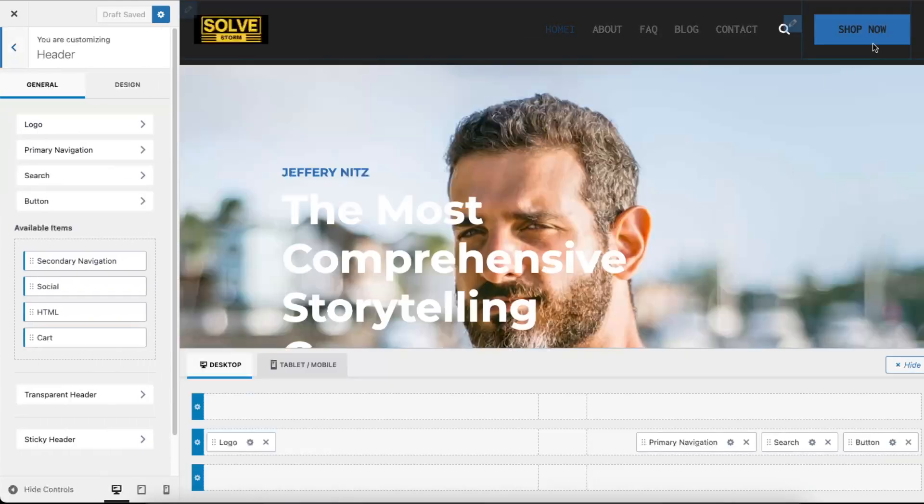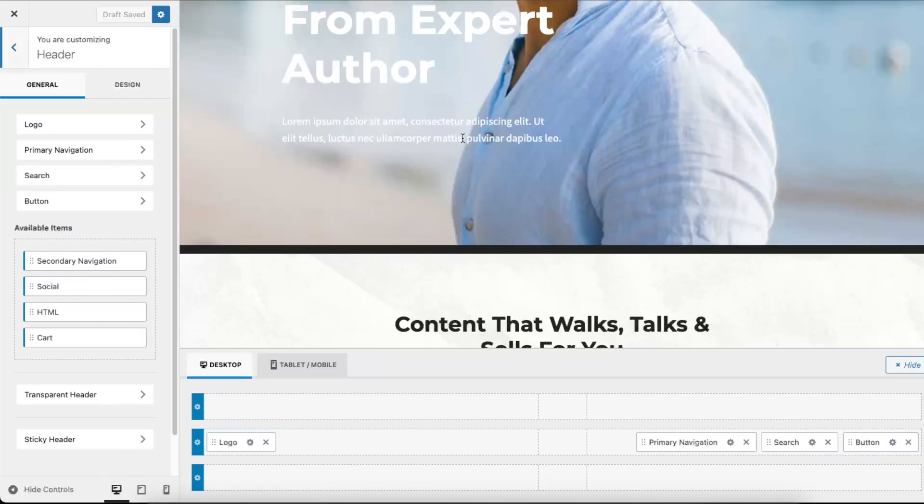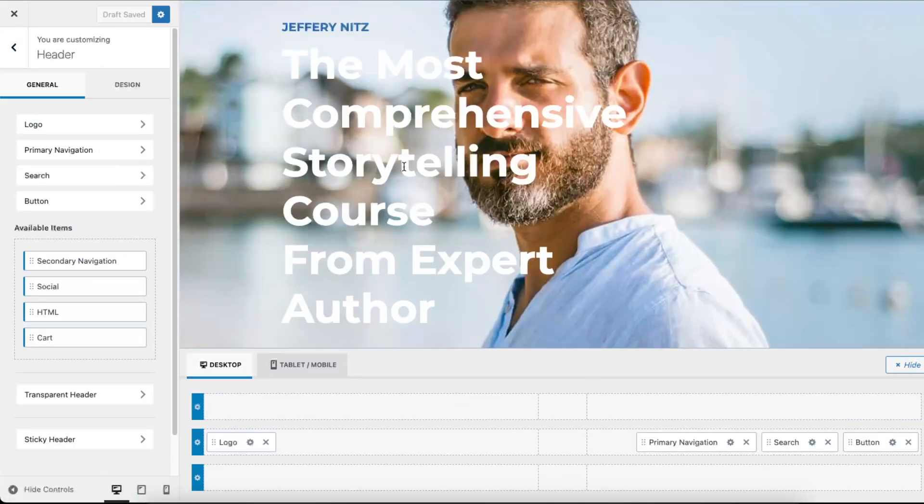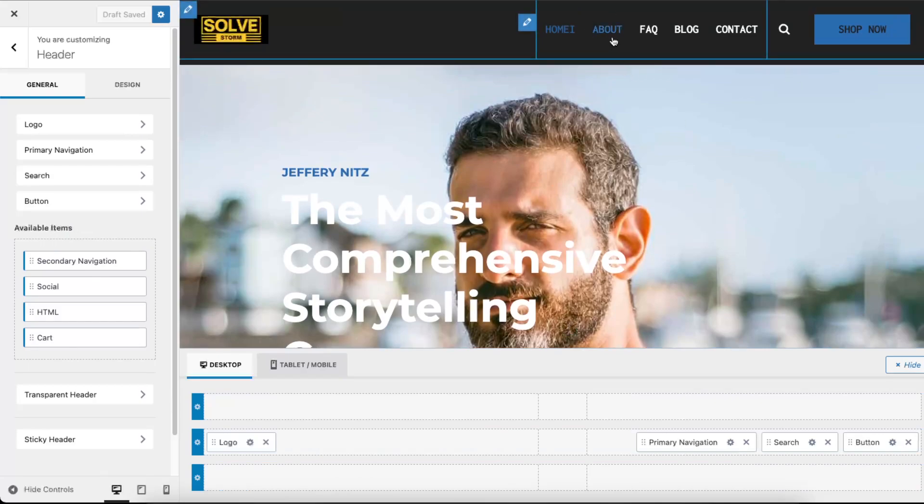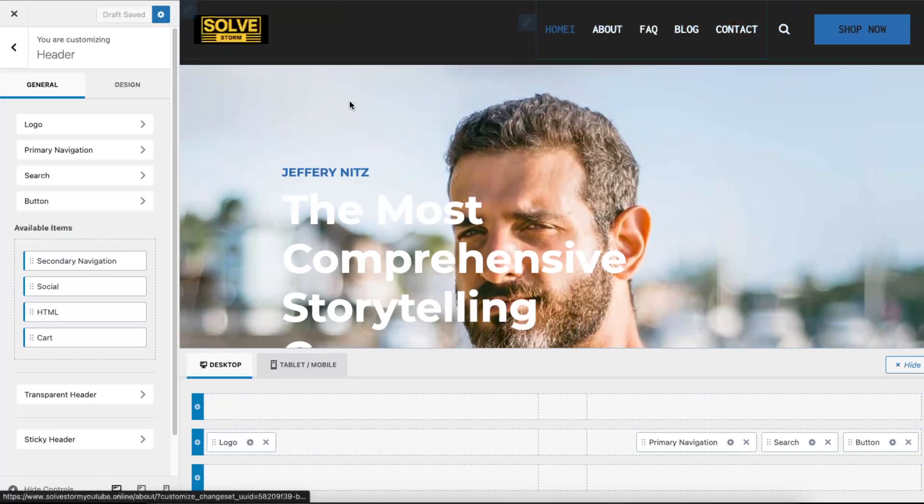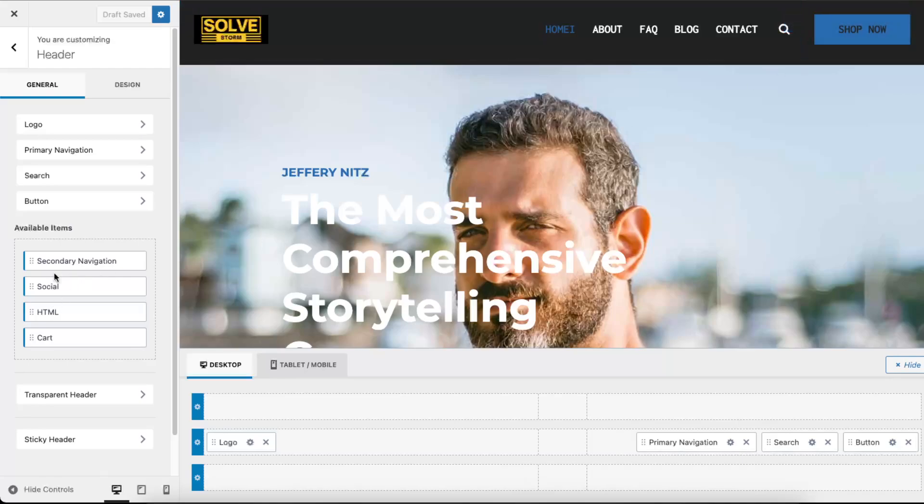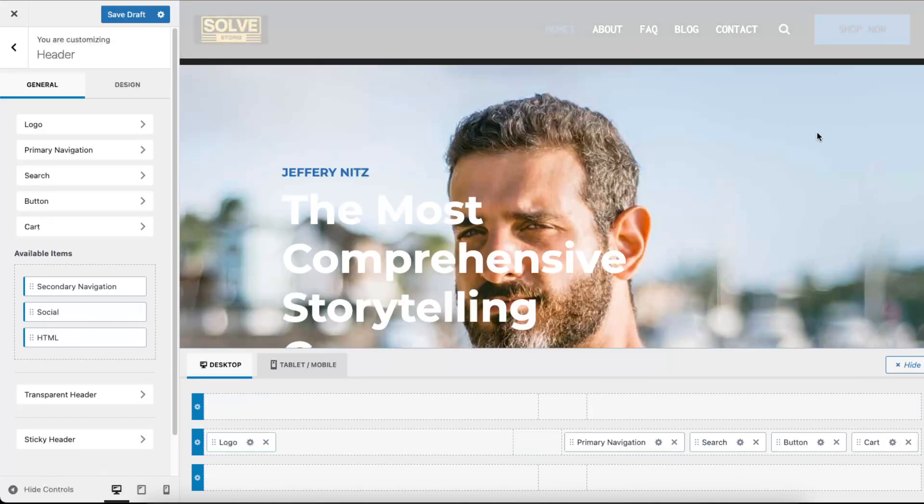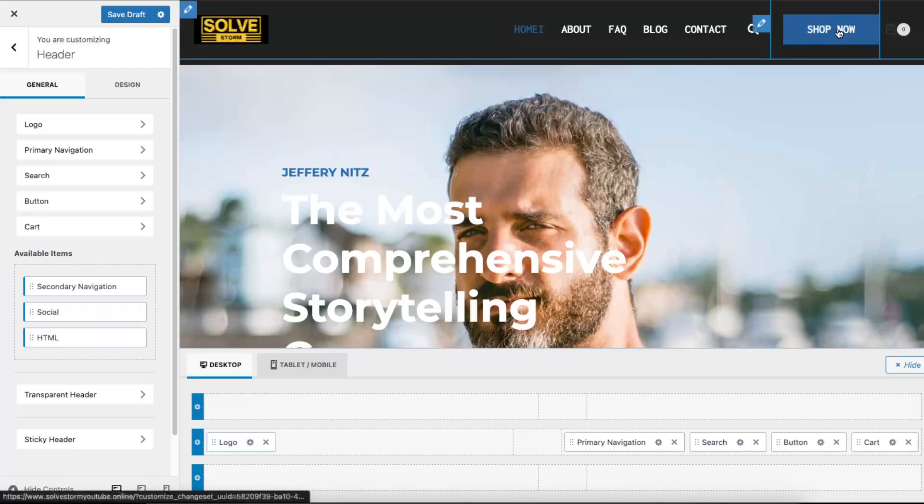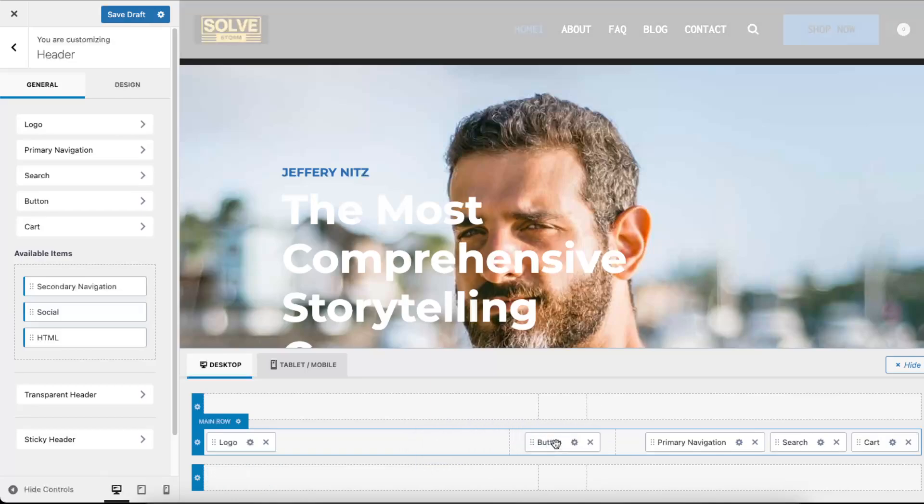Basically we can edit everything from here. So now this is where you can add some available items and you can also delete some of those. But for example we can also add a cart if you are selling something and for example add this button somewhere here.